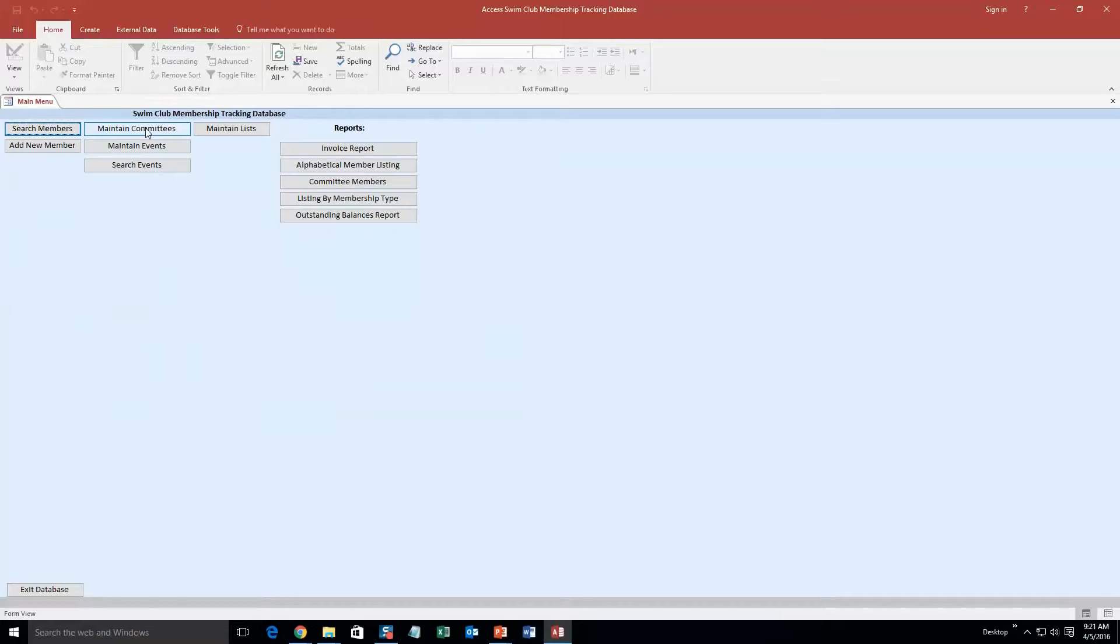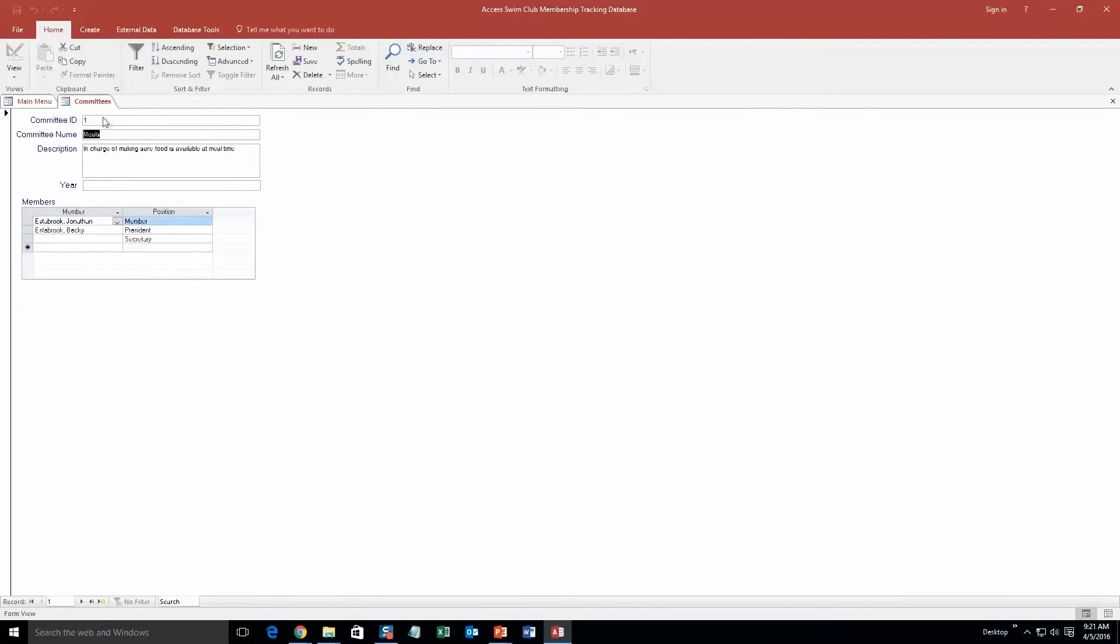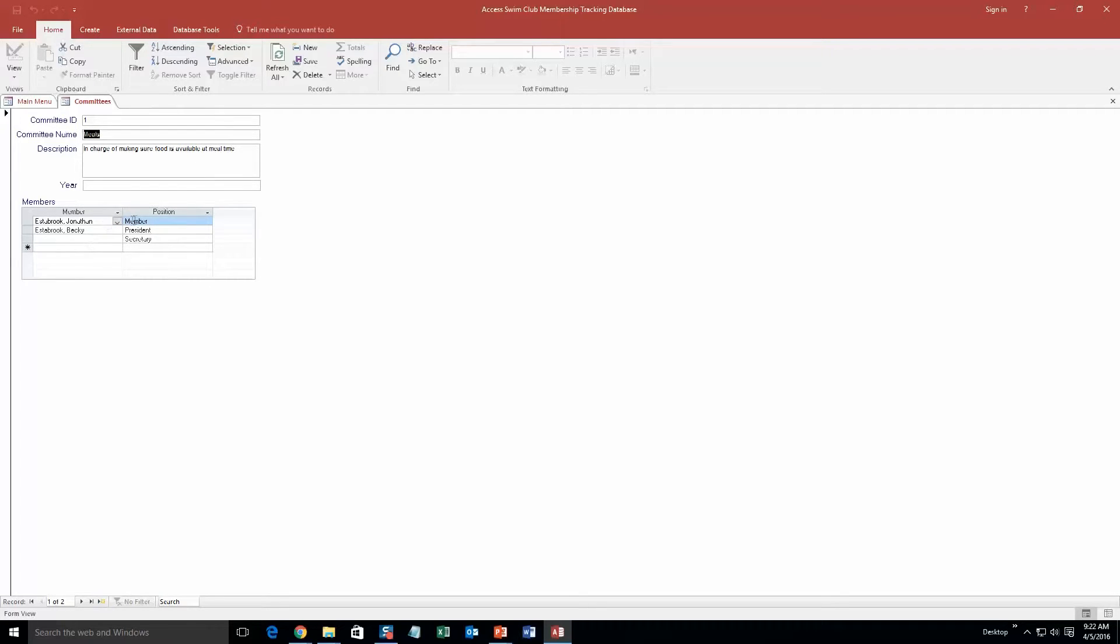And so now what we can do is we can maintain committees as well. So we can make new committees. As you can see, there is some test information already in here for this committee. So the meals committee is in charge of making food.